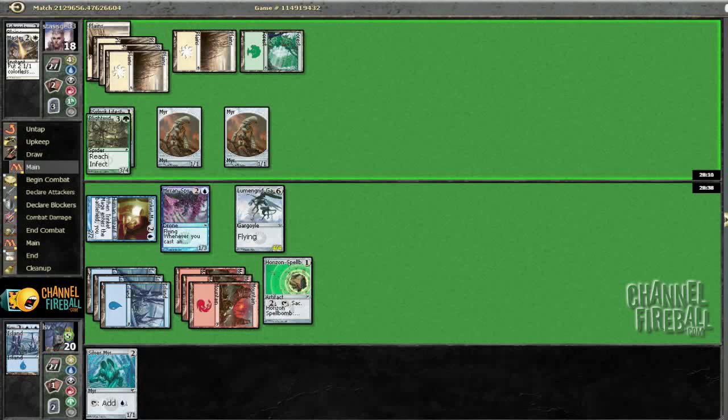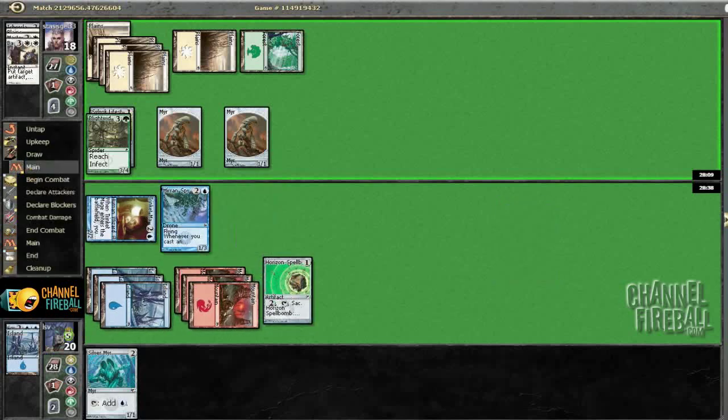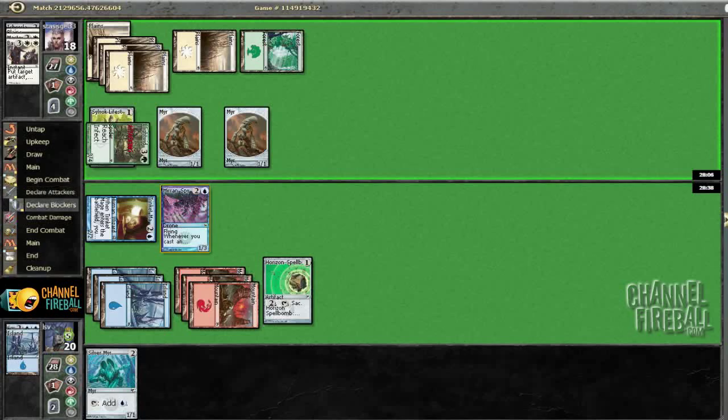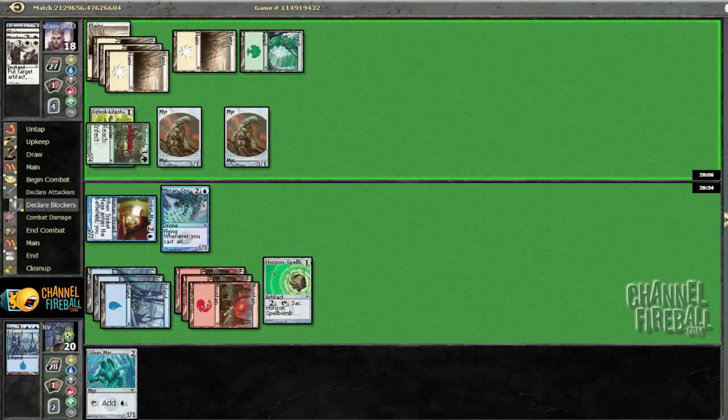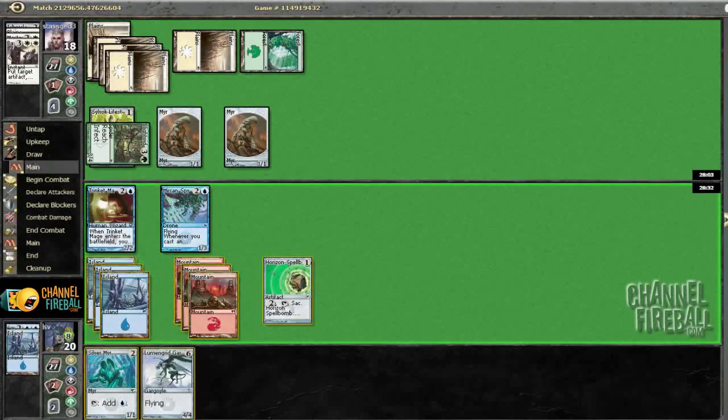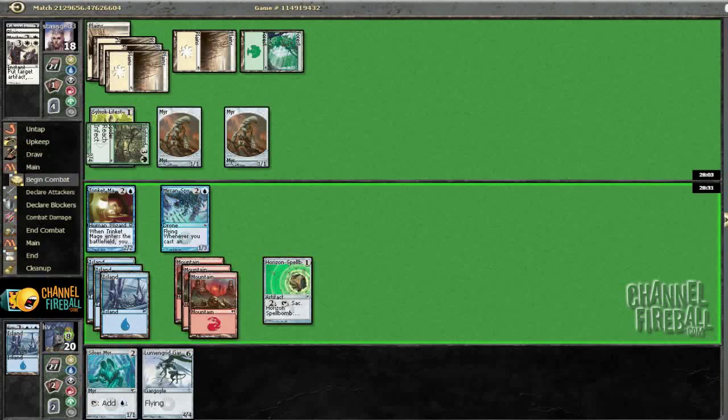Five mana. I really have no idea what to expect. Oh, Banishment Decree? Alright. Well, we are, I believe, chumping here. Eh, nah, we'll go to eight. Why not? He doesn't have a ton of poison guys and I would like to untap one of my guys.